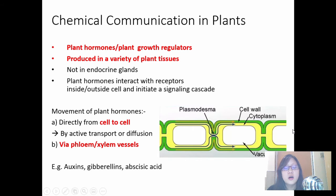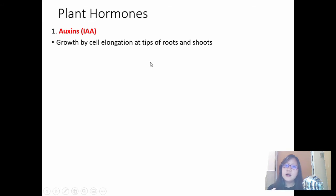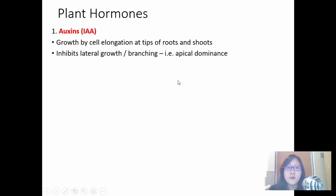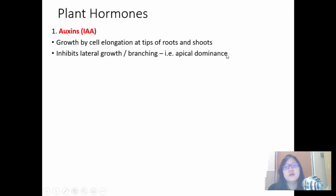There are three hormones we're going to learn: auxins, gibberellins, and abscisic acid. Auxins are abbreviated as IAA. They stimulate growth by cell elongation at tips of roots and shoots, and also inhibit lateral growth or branching — meaning the plant grows straight upwards or downwards rather than sideways. This is called apical dominance. Gibberellins, abbreviated GA, are involved in seed germination and stem elongation. They cause the breakdown of DELLA proteins, which are inhibitors of cell growth, thereby promoting growth and seed germination. Abscisic acid is a hormone that helps the plant respond to water stress, stimulating closure of stomata using calcium ions as a second messenger.